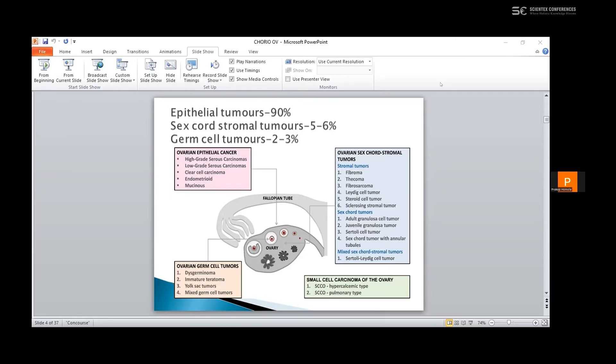The ovarian sex cord stromal tumors include the fibroma, thecoma, fibrosarcoma, Leydig cell tumor, steroid cell tumor, and the sclerosing stromal tumors. The sex cord tumors include the adult granulosa cell tumor, the Sertoli cell tumors, and the sex cord stromal tumors. The ovarian germ cell tumors include the chorionic carcinomas, the dysgerminomas, immature teratomas, and the mixed germ cell tumors.